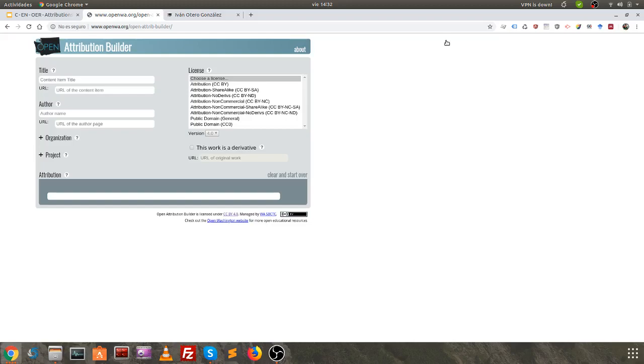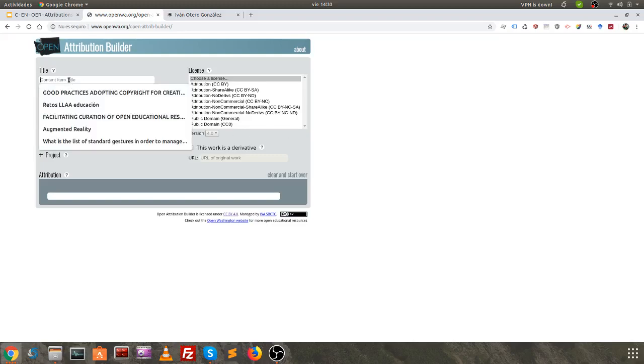Now all we have to do is fill in the fields with the corresponding data, so that the corresponding content attribution signature is automatically generated — for example.